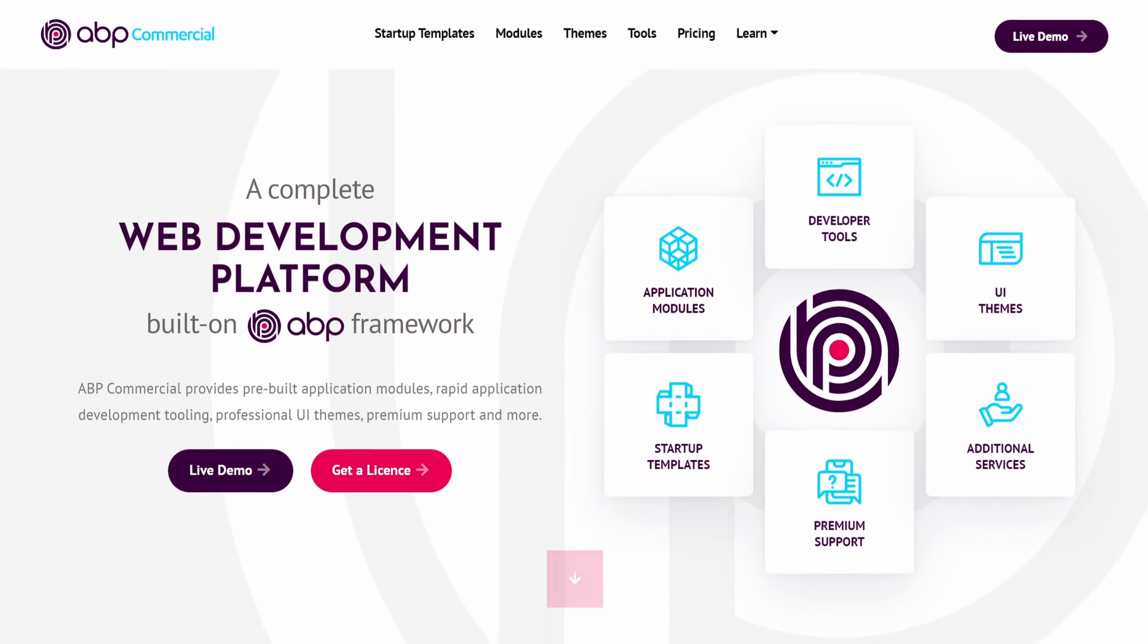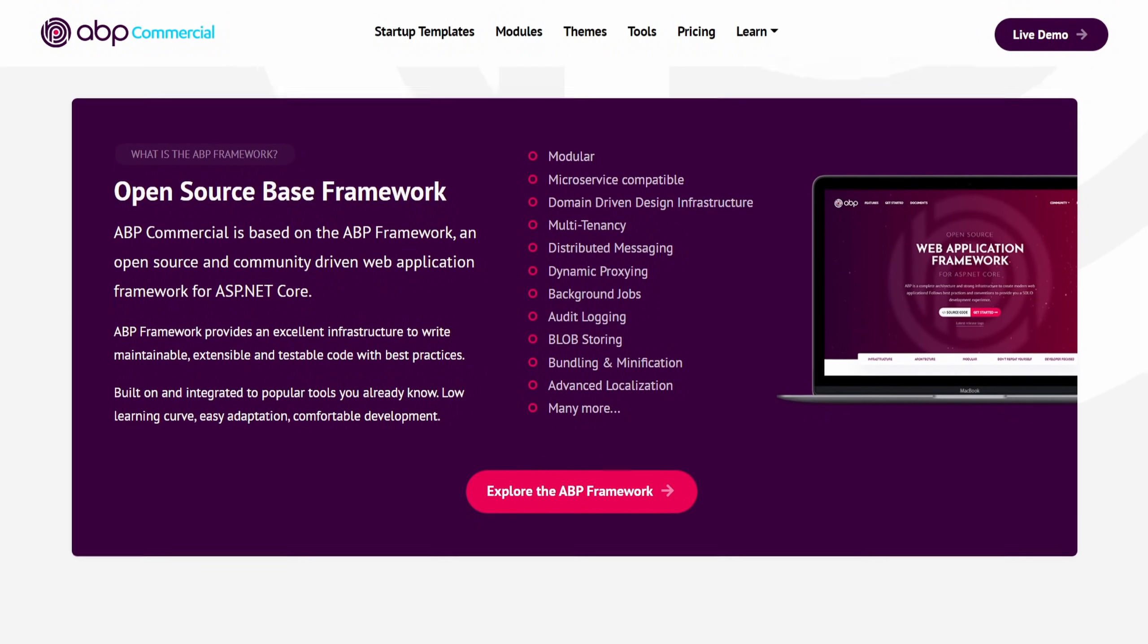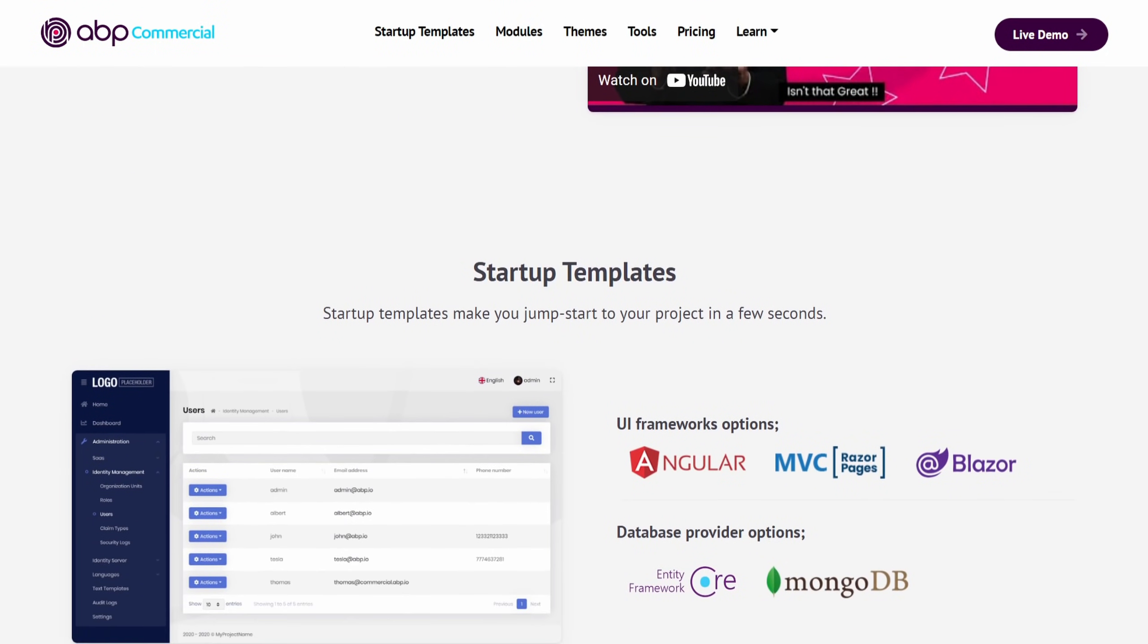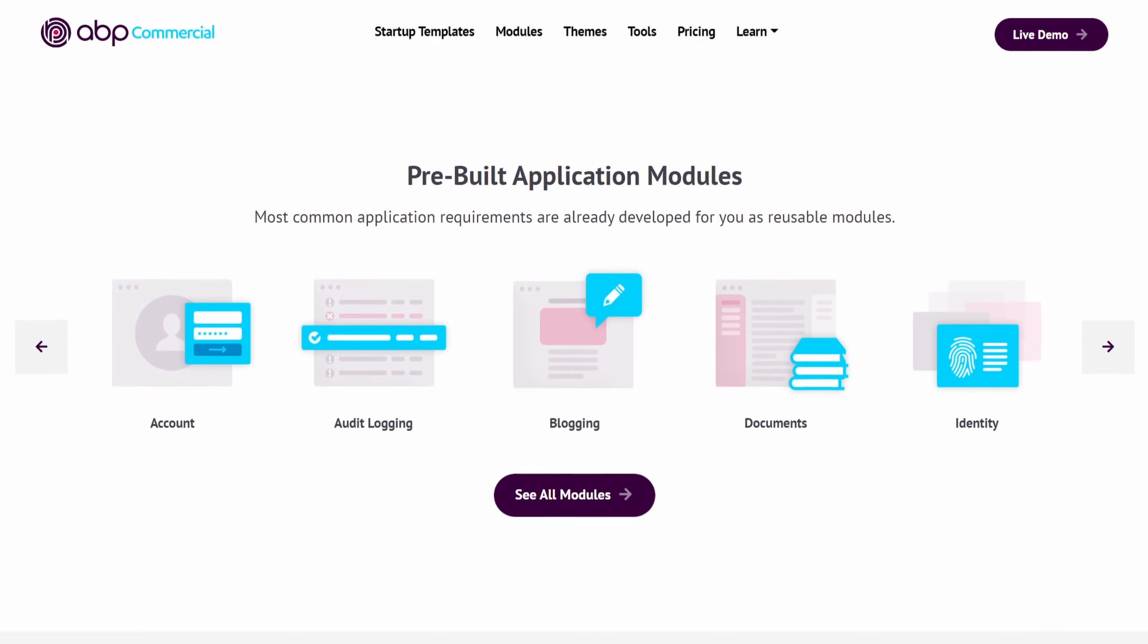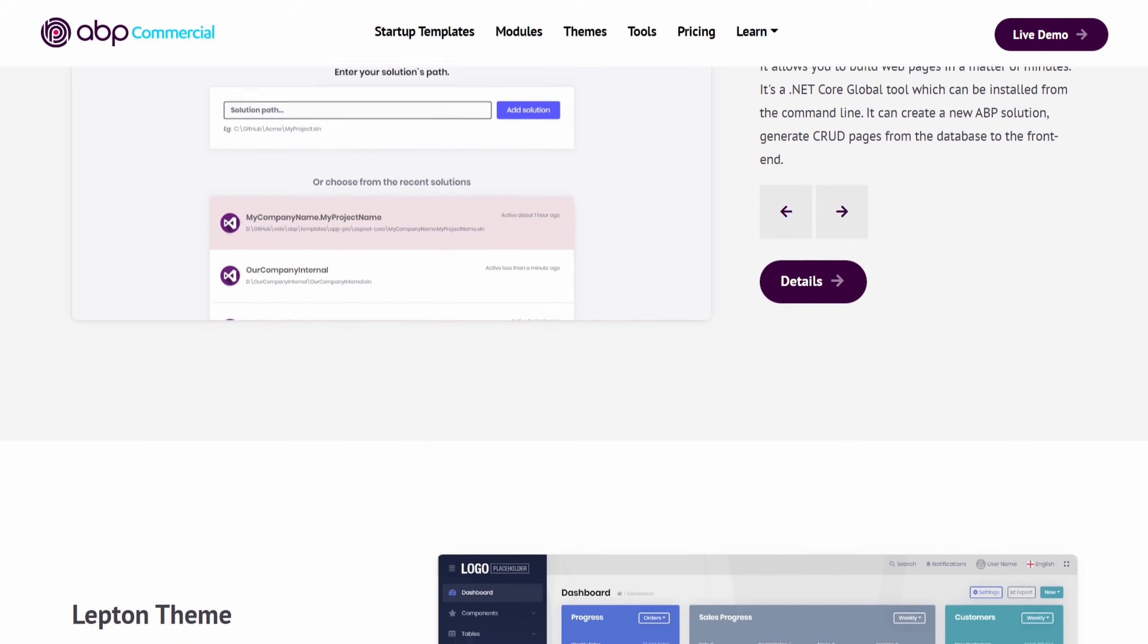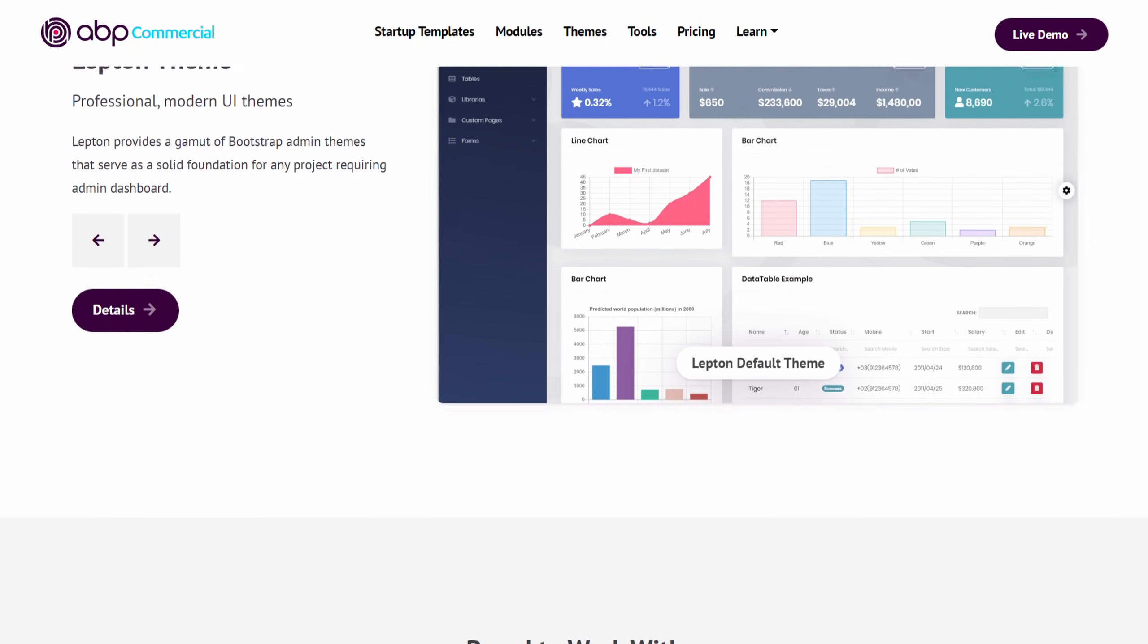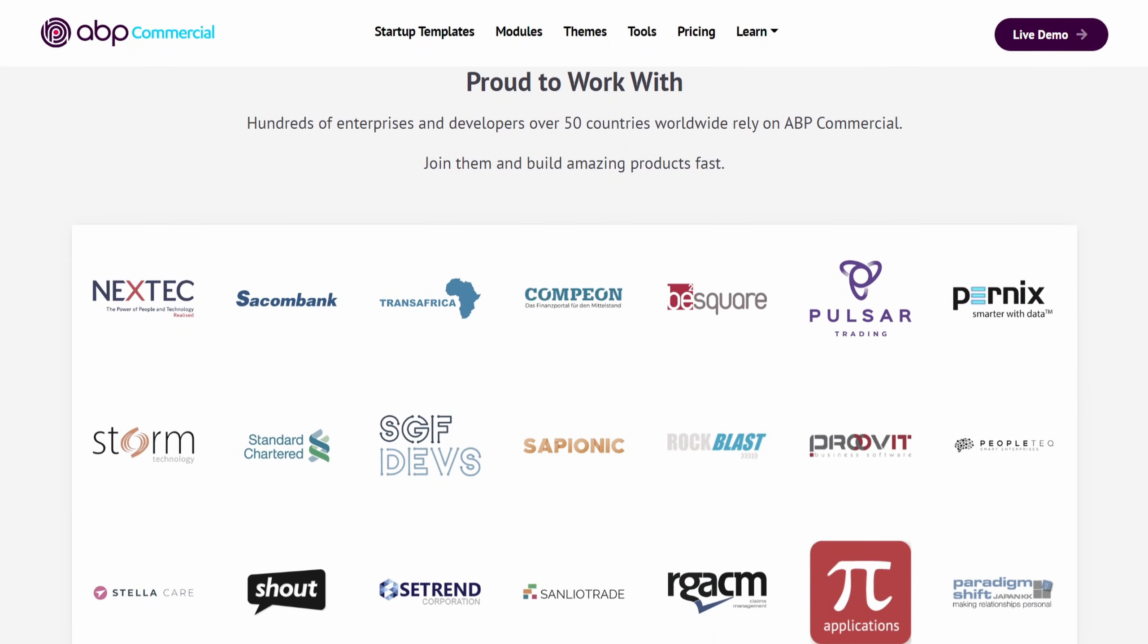ABP comes with multiple UI and database options out of the box with production ready startup solution templates. They also provide commercial themes, modules and tools for the ABP framework and offer premium support and additional services for enterprise users. It is a complete development platform for modern web solutions and it's a project I'm happy recommending. To learn more about abp.io check out the link in the description.